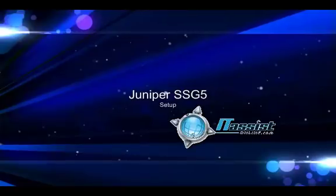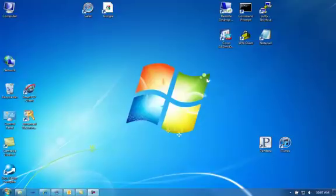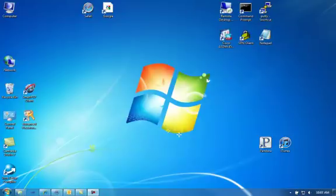Welcome to programming a NetScreen device. I'm going to be working on the SSG5, a Juniper product. It's been a good product for years now and it's great for small businesses. This is a way to program your SSG5.